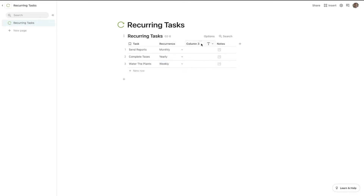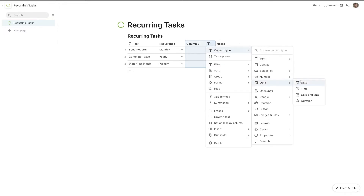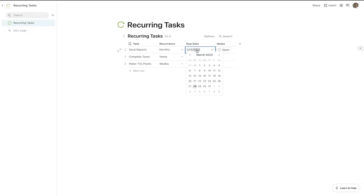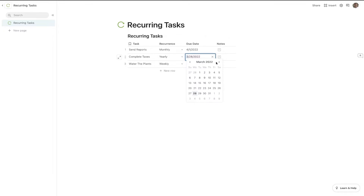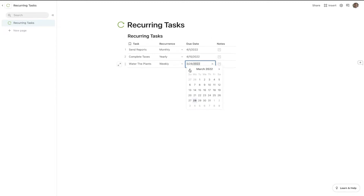We're also going to set a due date column. I'll click this dropdown, go to date, and call it due date. Now I can set the day I want to do this every month. Send reports is going to be the first of every month. Complete taxes is yearly — so we'll say by April 15th of every year. And water plants is weekly, so let's say we're going to do this every Monday.